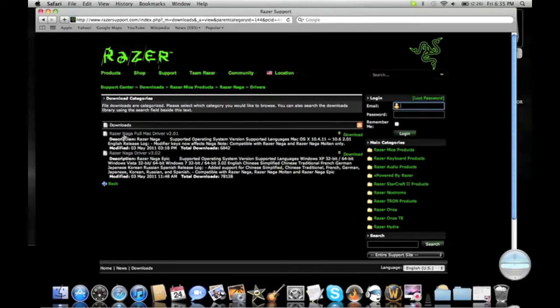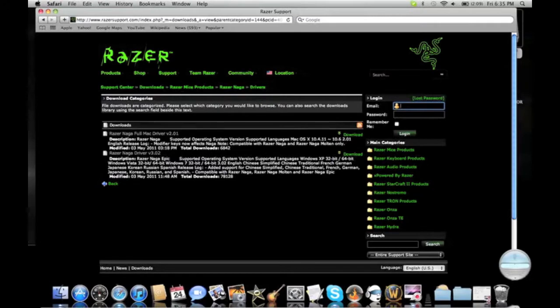First you're going to need the driver. You can download that at the Razer website. The link will be in the description box.